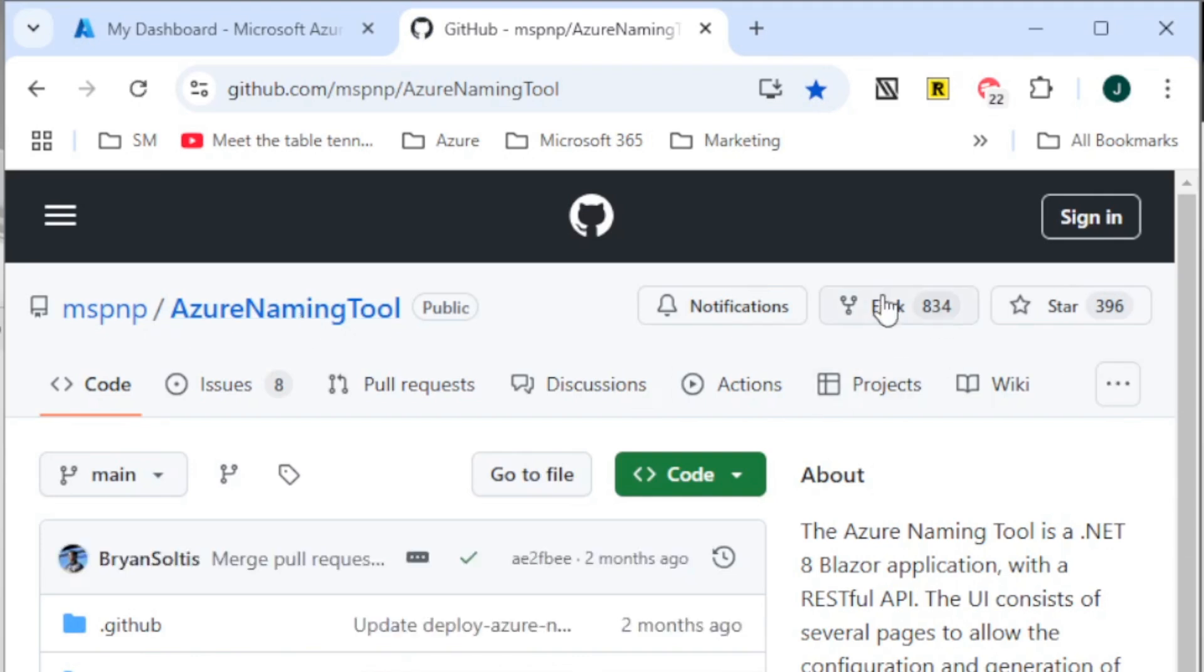And then you're going to want to make a fork of this. What forking does inside GitHub is make a local copy of that GitHub project for you that you can then manipulate. And then we're going to use that to deploy the actual Azure Naming Tool. So go ahead and sign in with your GitHub account if you're already signed in.